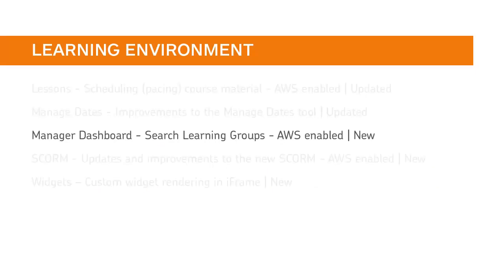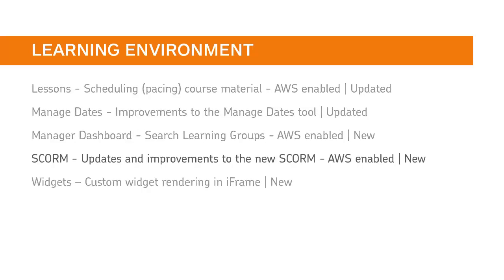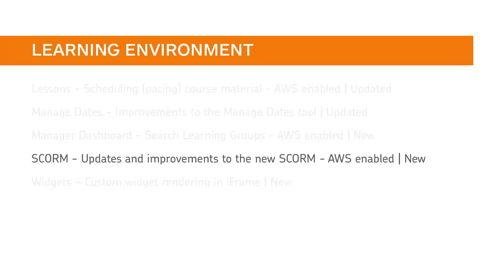You can now search for specific learning groups by name in Manager Dashboard. Improvements have been made to the new SCORM solution. For further details, please review the release notes.